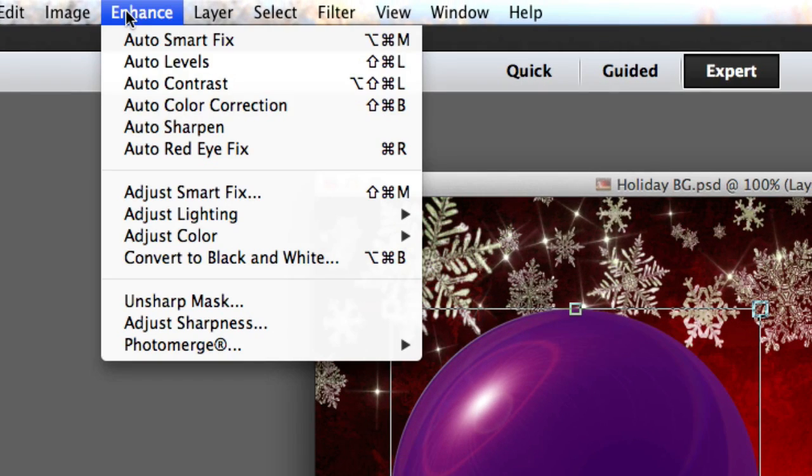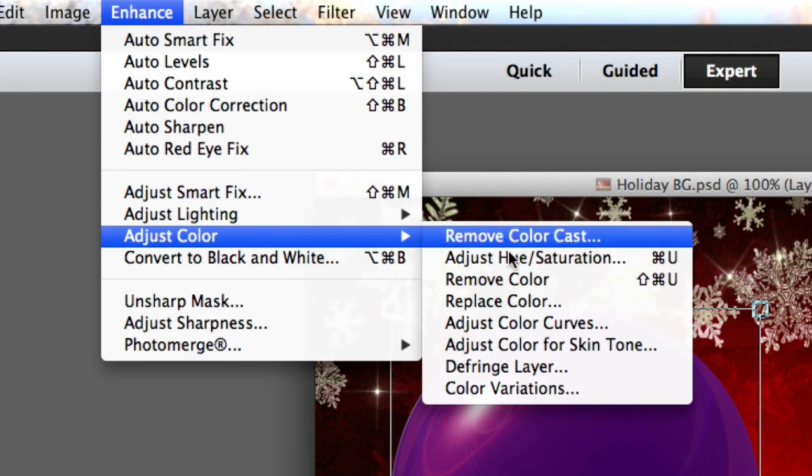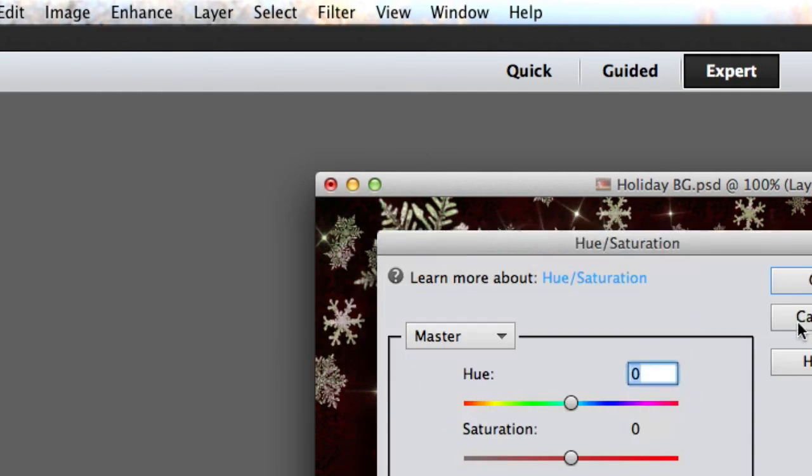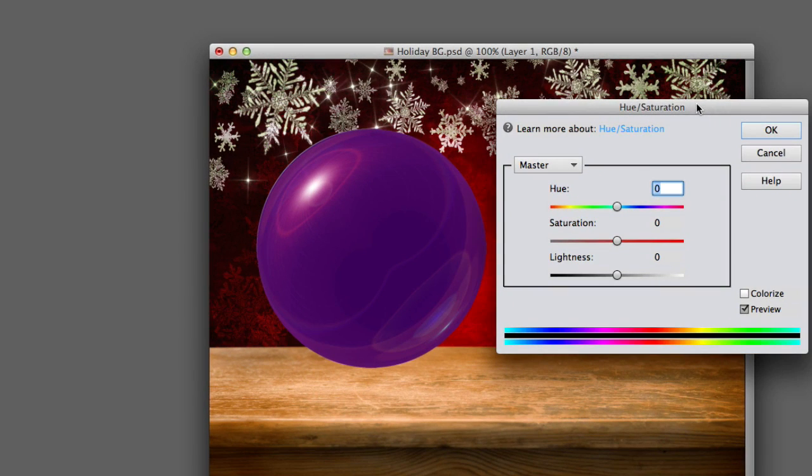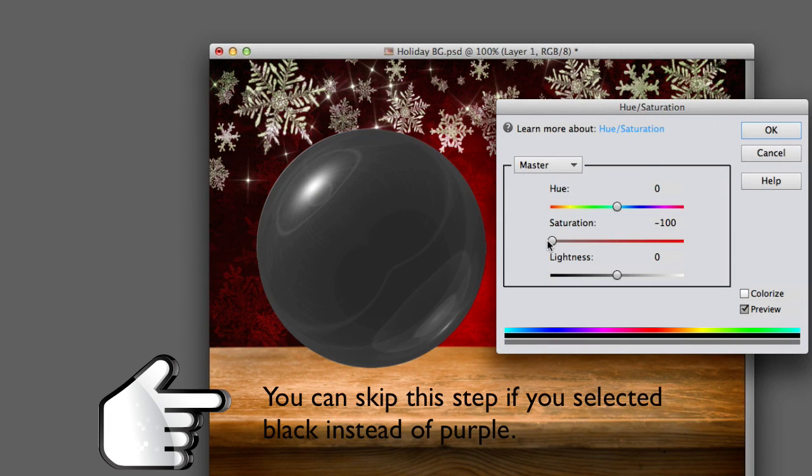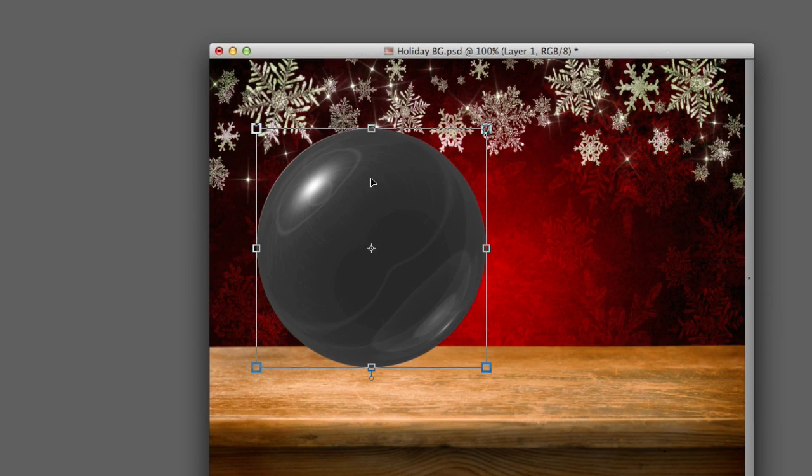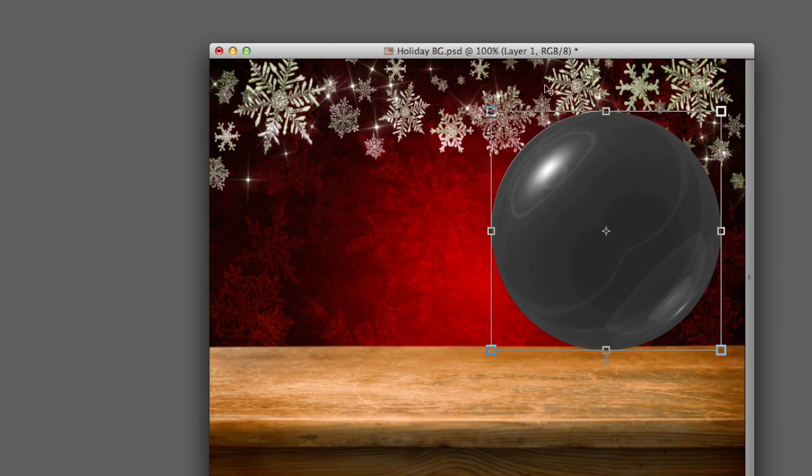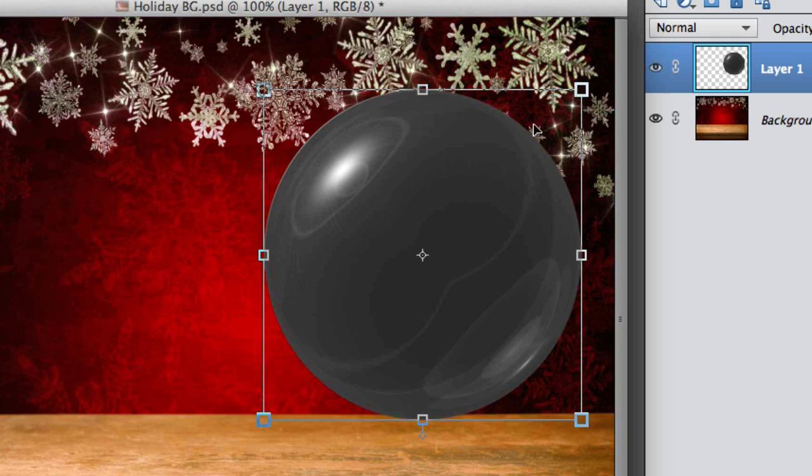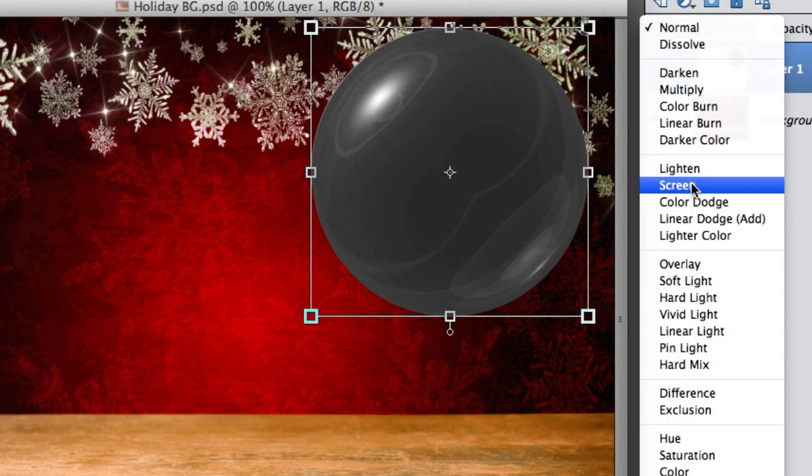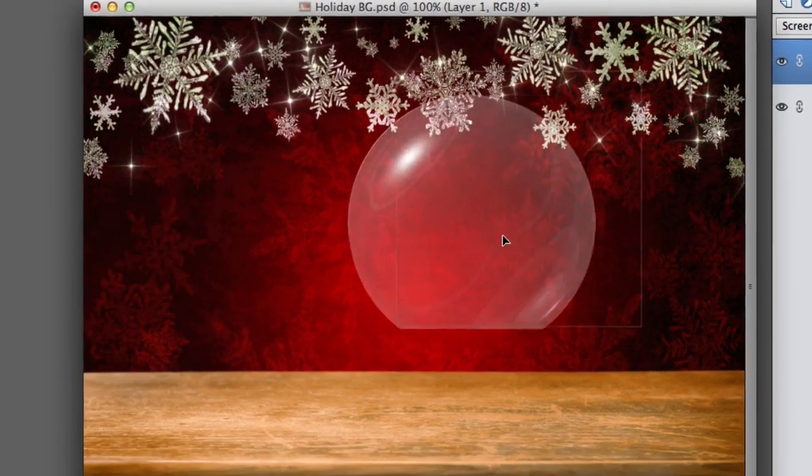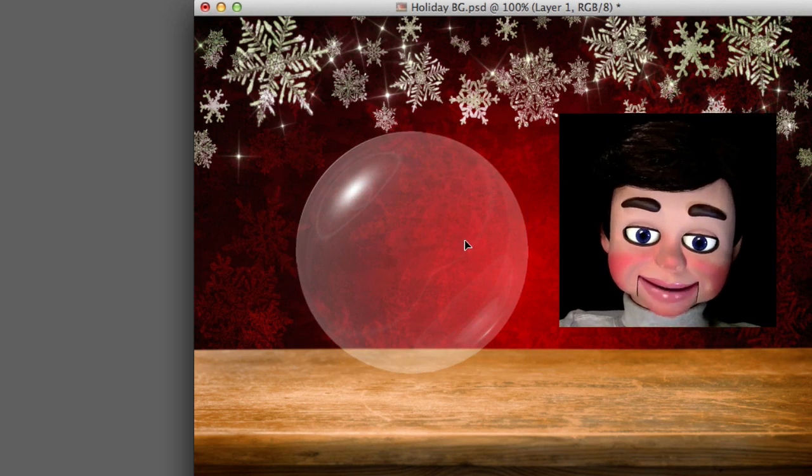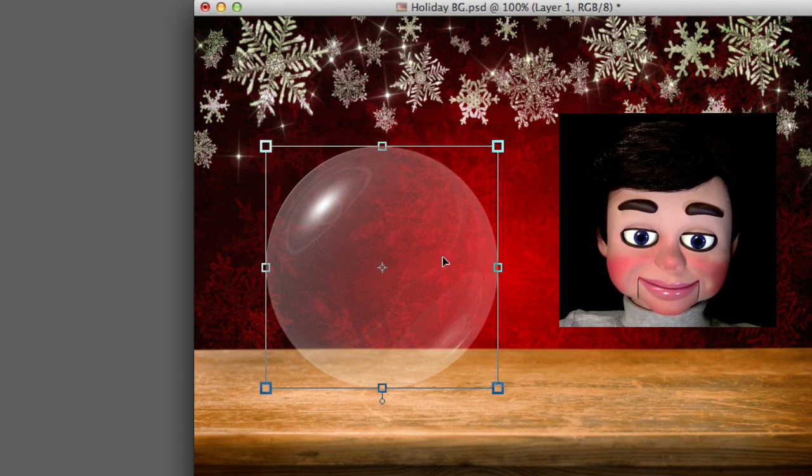Now we're going to enhance, adjust color, and adjust hue saturation. All I'm going to do here is take all the saturation out of this. Now we're going to change the layer from Normal to Screen, and look at that! It looks just like glass! I love it!